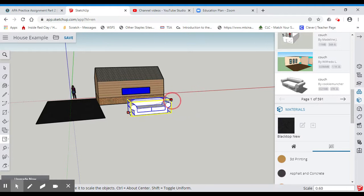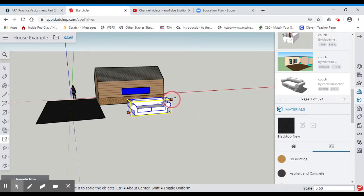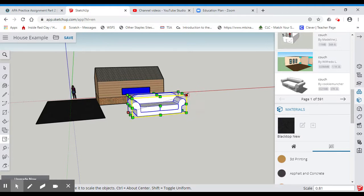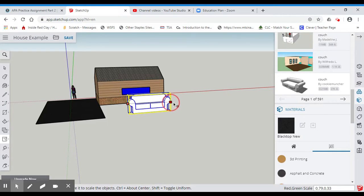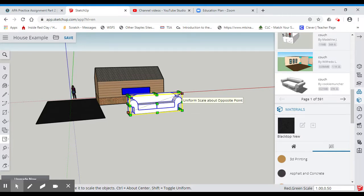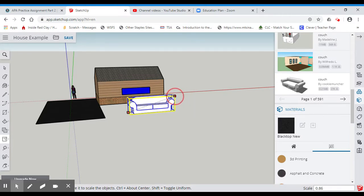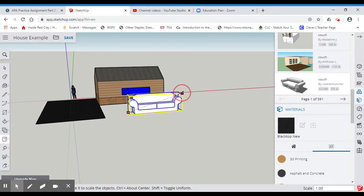One of the best things to do is when you're scaling things, grab them from one of the corners. Don't grab them from the sides because if you grab them from the sides, it might shrink it in a way that you don't want. So if you grab it from the corners, it shrinks it much more proportionally or grows it much more proportionally.